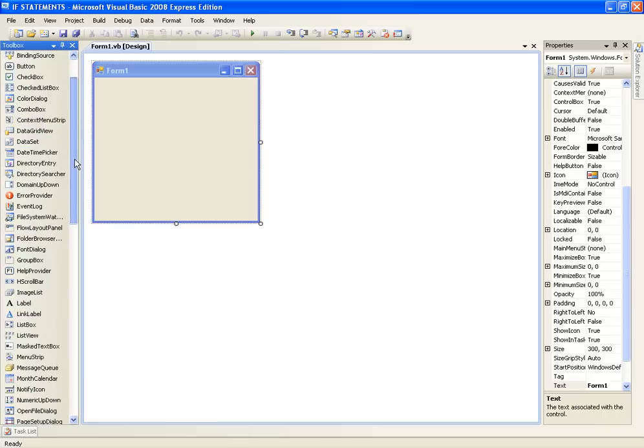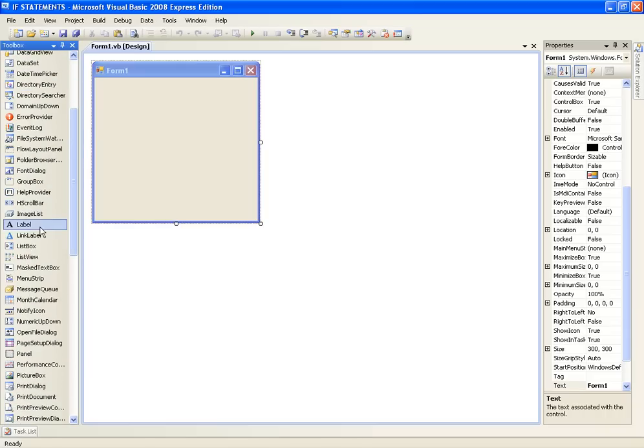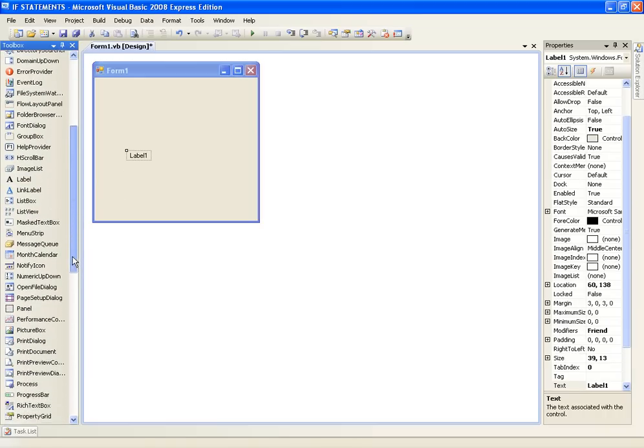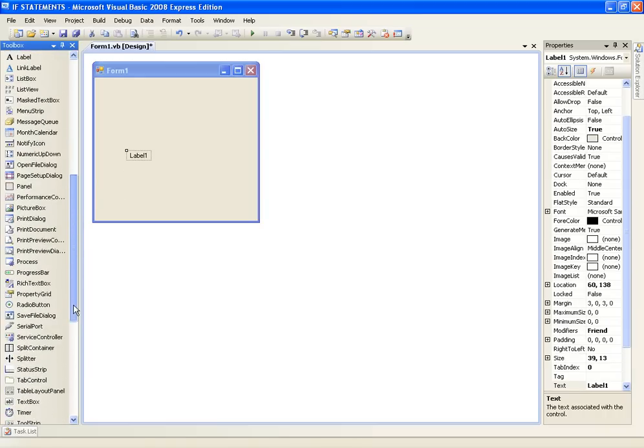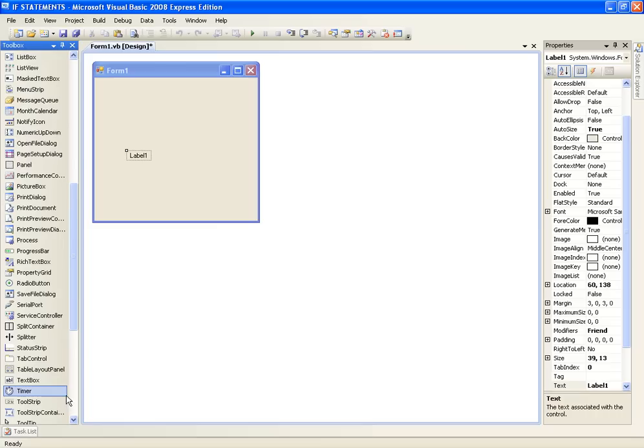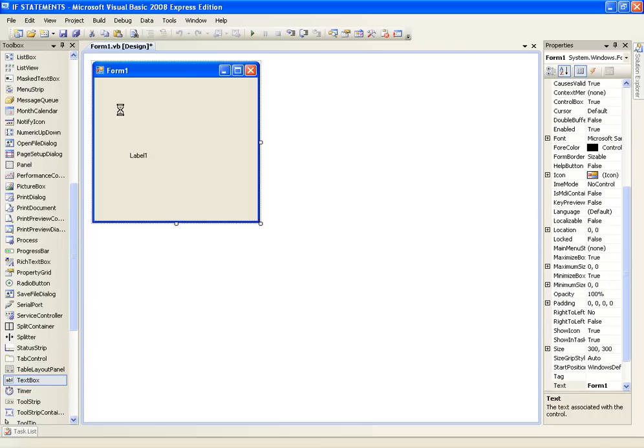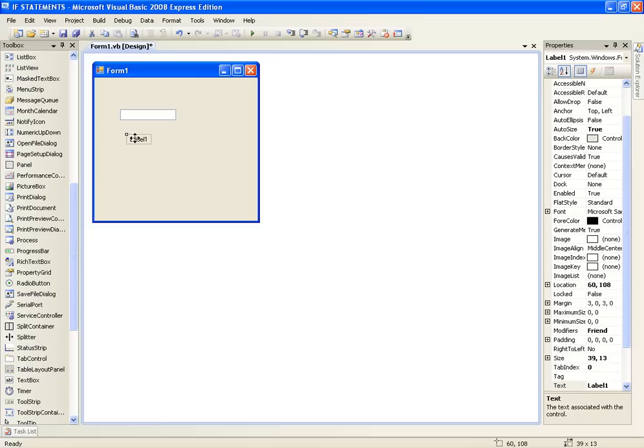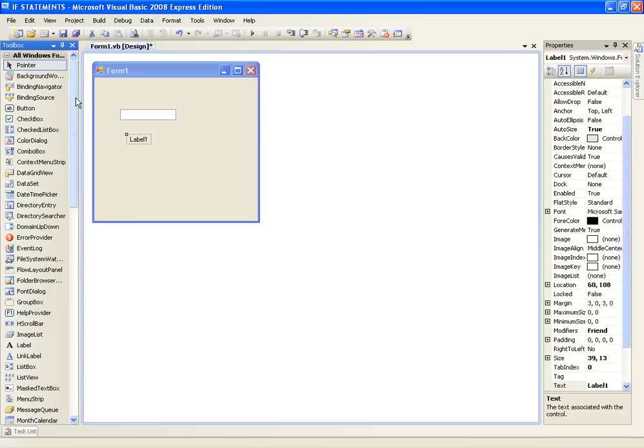So the example here I am going to use is quite advanced for anyone who is new to Visual Basic, so just try and follow it along. You are going to add a label and then a text box from the toolbox and then we are also going to add a button.